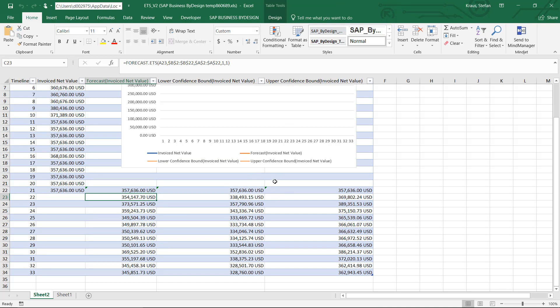With this I hope you liked the integration of Excel and browser-based reporting, that is what we call built-in analytics. See you in the next clip, thank you very much for your attention.